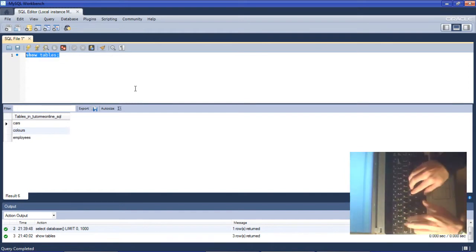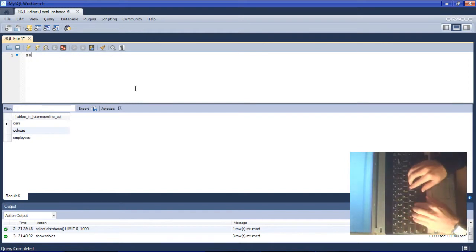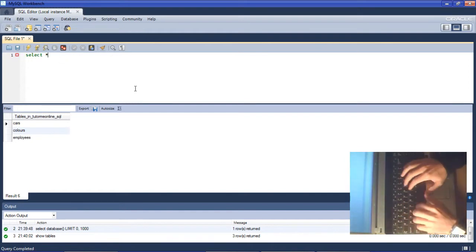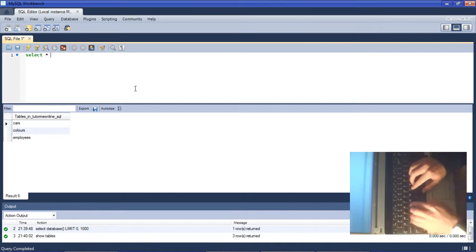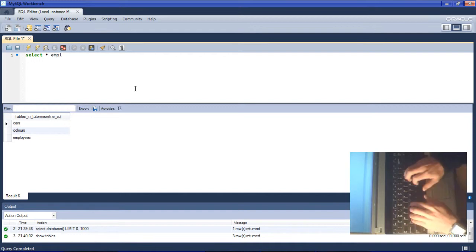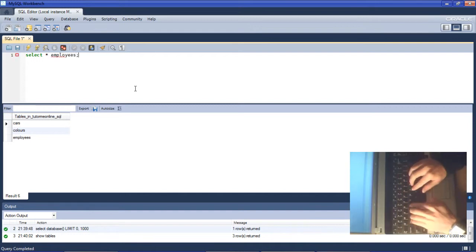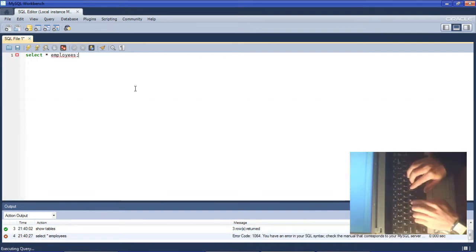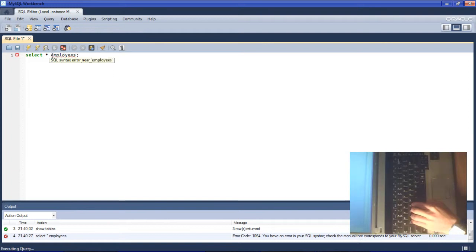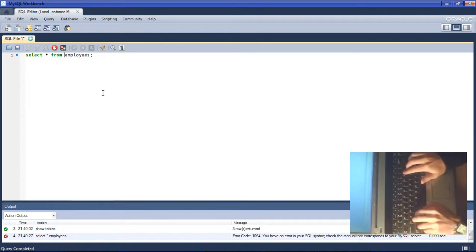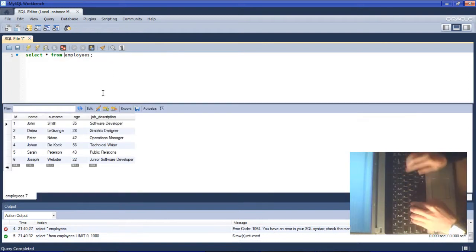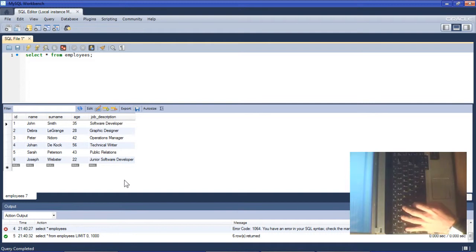For starters, let's use a SELECT statement just to show all the data that we do have inside of the table. SELECT * FROM employees. Here we have a table which contains data for a bunch of employees which includes their name, surname, age, and job description.